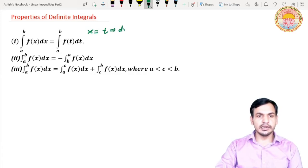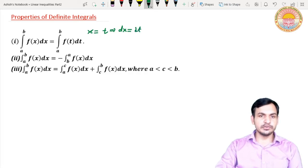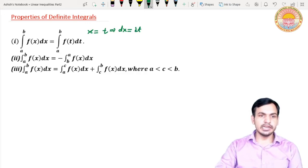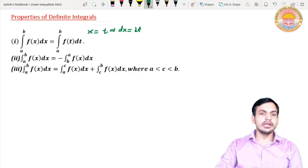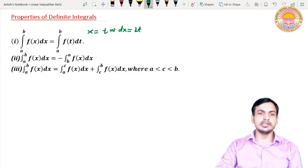This implies dx is equal to dt. At x equal to a, we get t equal to a, so the lower limit remains a. At x equal to b, we get t equal to b, so the upper limit remains b. In place of x we put t, f(x) becomes f(t), and dx becomes dt.